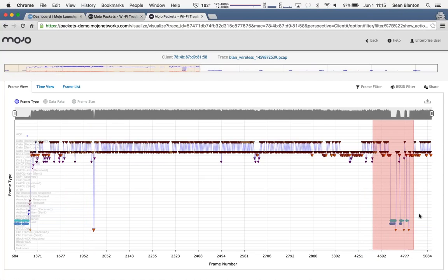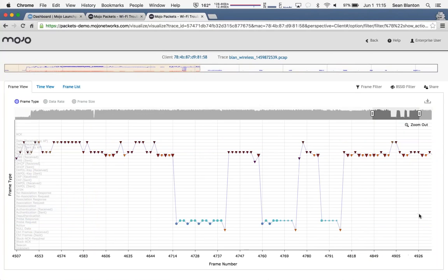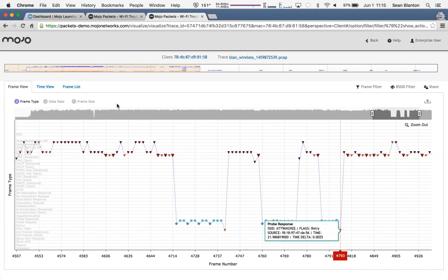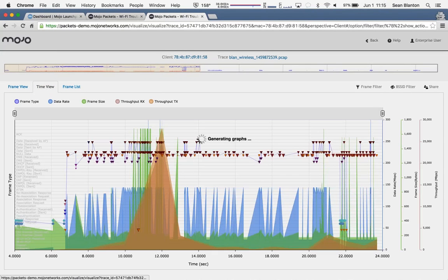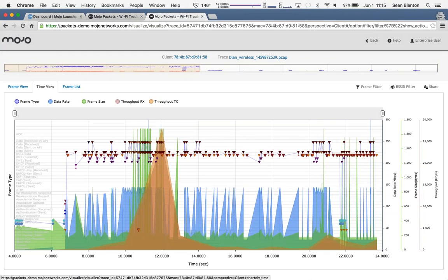I can zoom in, identify individual packets as they exist. I can look at them from different views and even overlay data like data rate, frame size, and throughput on top of the frames themselves so that I can really get a crystal clear look.